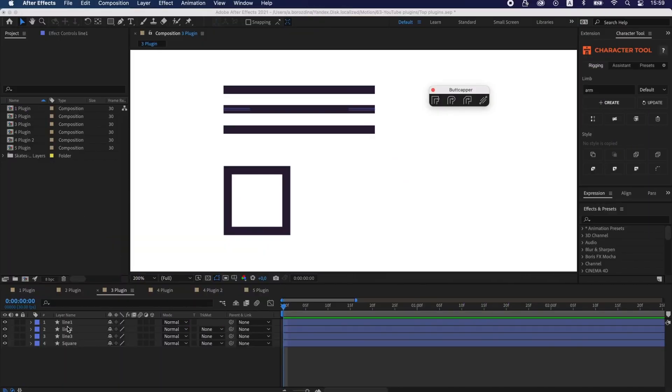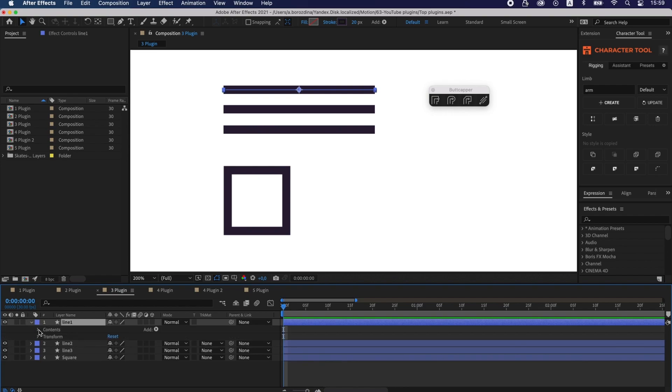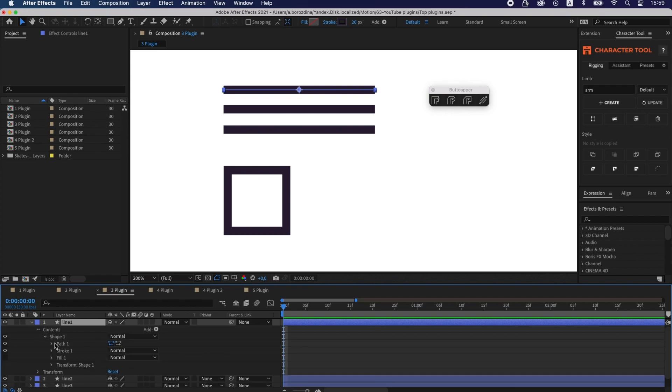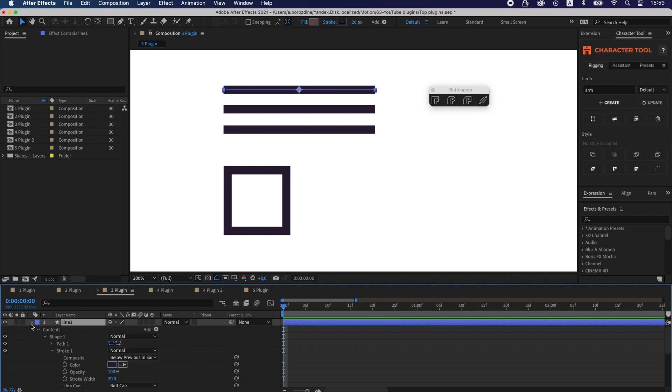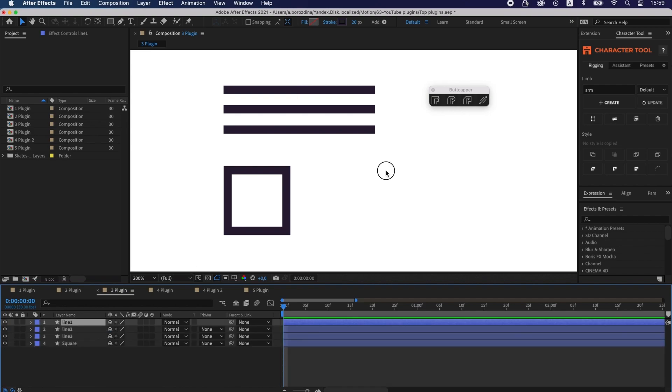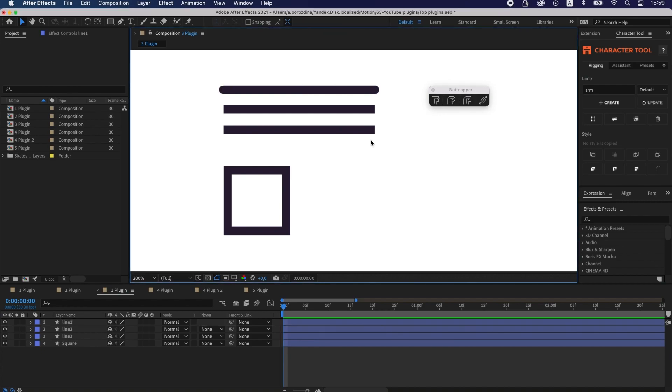Butt Capper. While working, I constantly use rounded line cap. And as you know, it takes a very long time to find this parameter. Butt Capper can be a solution to this problem. This script can change line cap and line join using one click.